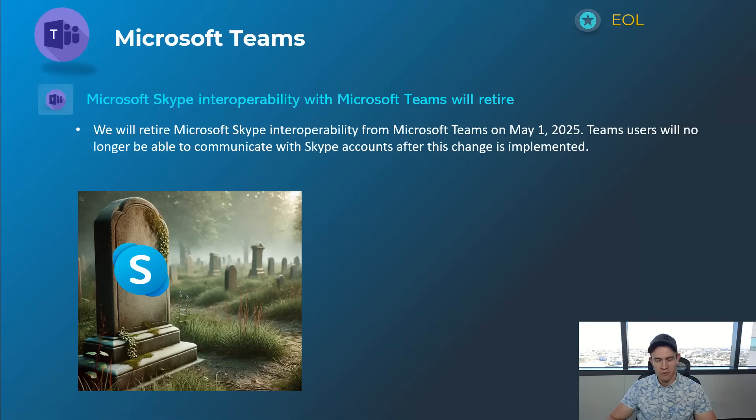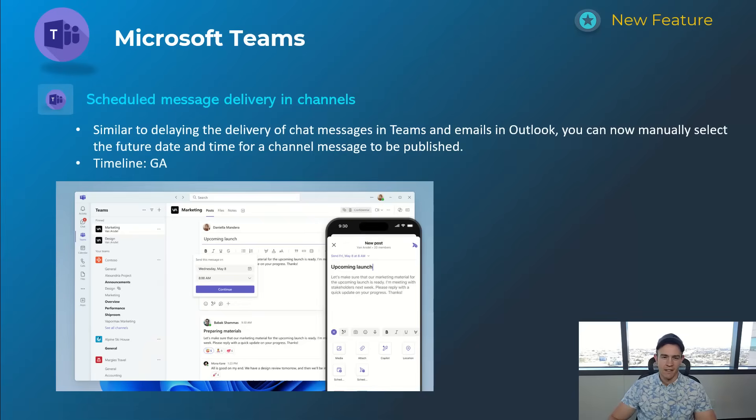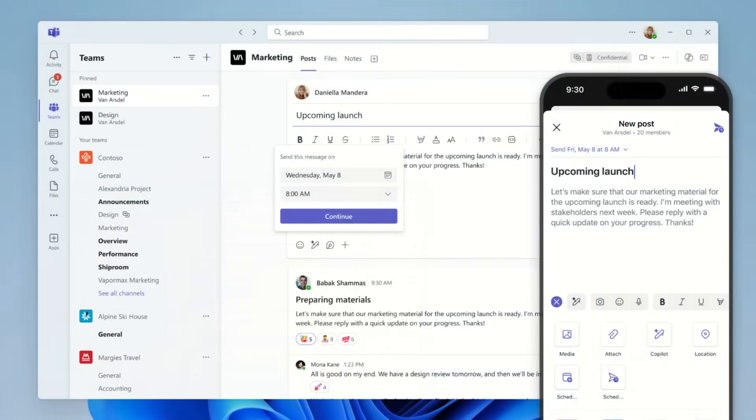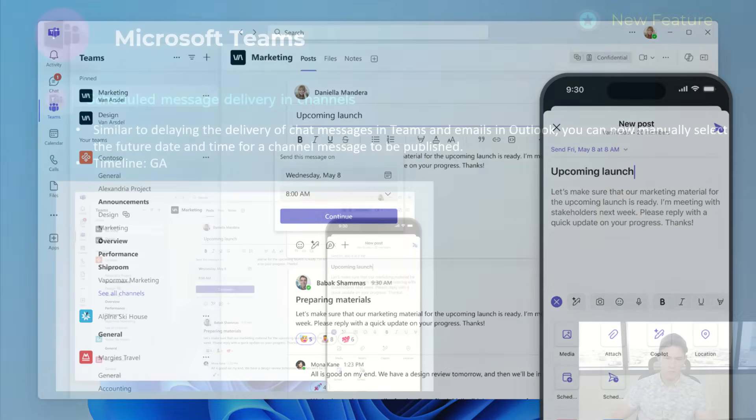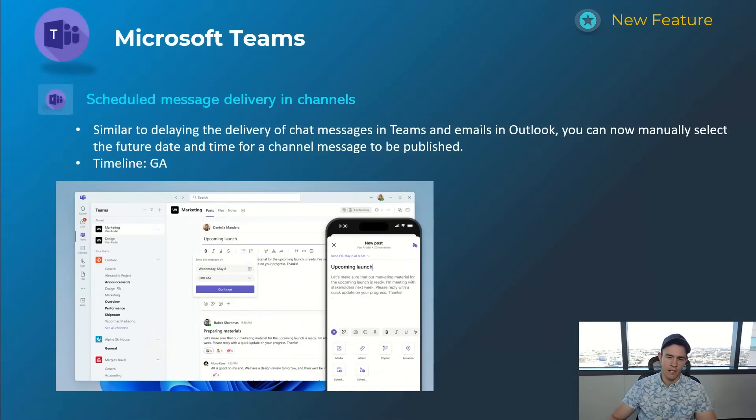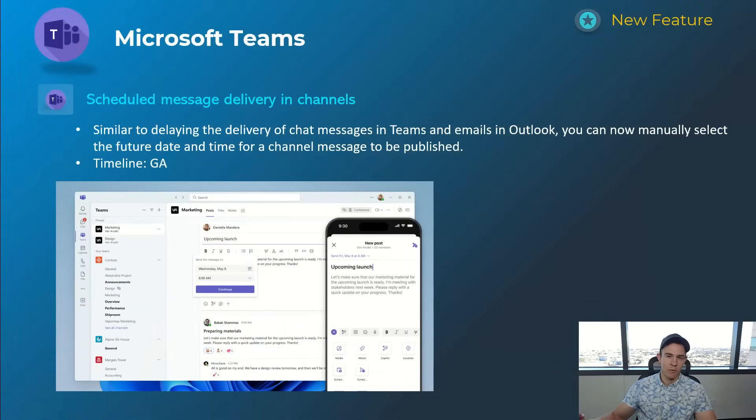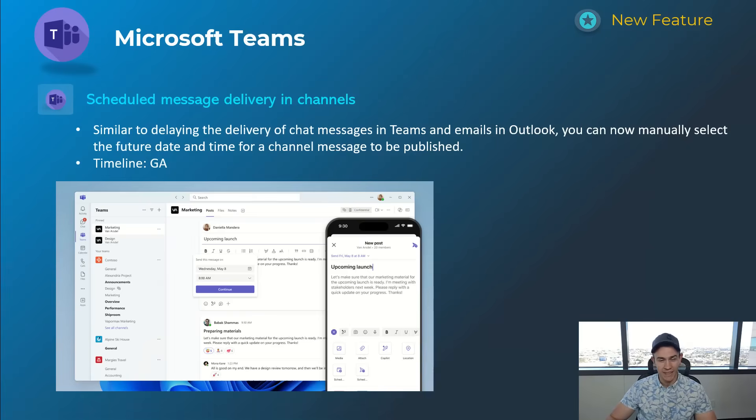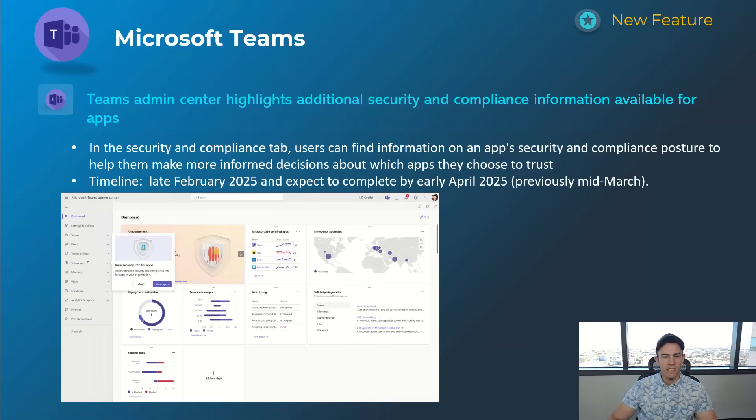Next one here is for scheduled meeting delivery in channels. This is something that you can do today within chats in Teams individual chats, but also within email and Outlook - you can schedule emails to go out. Now you can do that within the channel experience here, so you can schedule that on a specific date. I actually use this a lot because I'm an early riser and I don't like to message people at 4 a.m. - usually they don't like that too much.